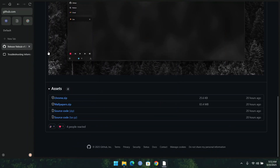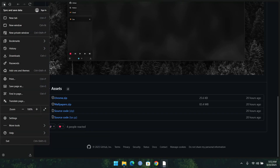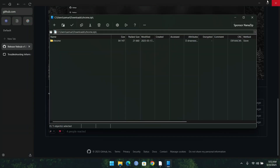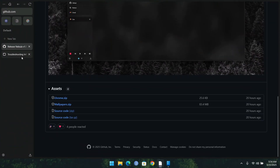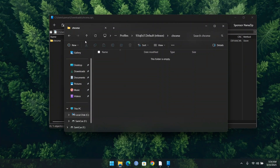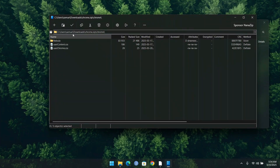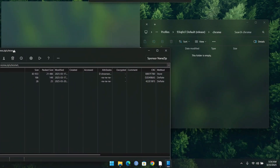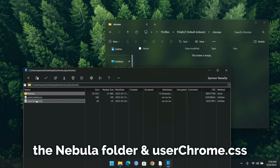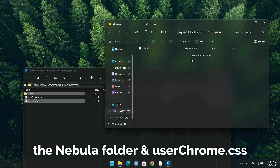What you have to know is that if you are using an older version of Zen Browser, things are going to be tough, so I recommend you update Zen Browser to avoid any problems with the release. Once the download is done, click on it to open the zip file. Open the Chrome folder we created, then drag the Nebula folder and the userChrome.css file from the zip and move them into that folder.